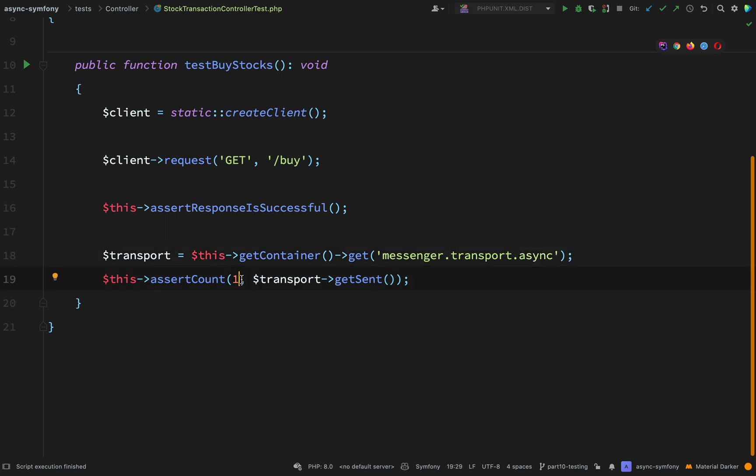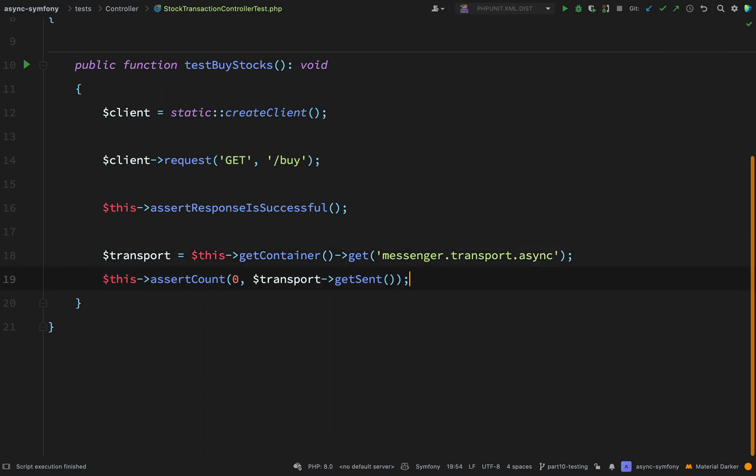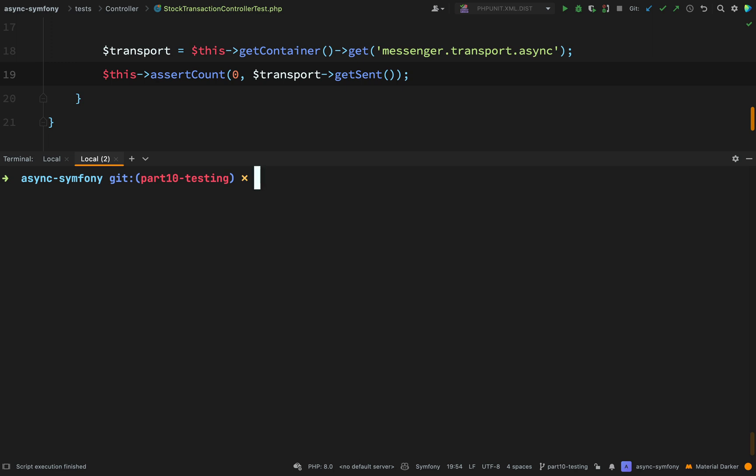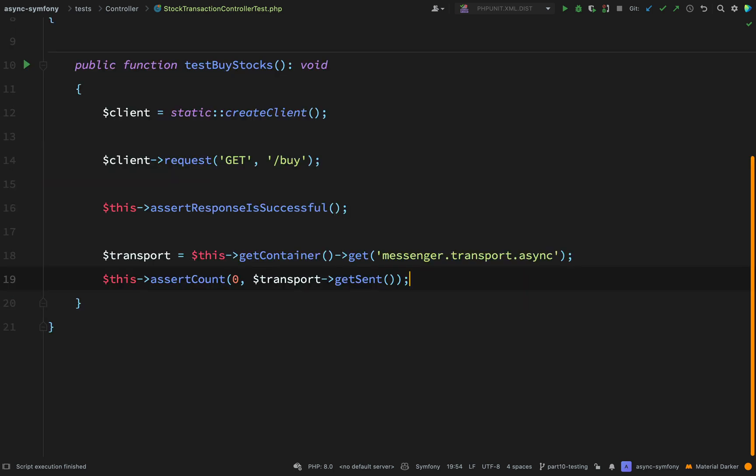How about if I go and change this to zero and we run it again, just to make sure that this is not passing by accident. And so that time we get a failure, failed asserting that size one matches expected size zero. Perfect, so we know that this is working and that one message is definitely being sent.